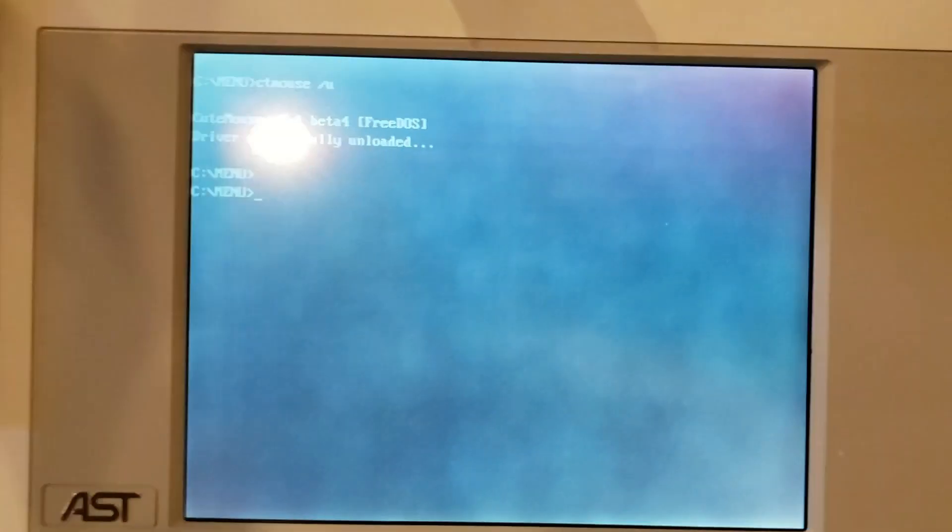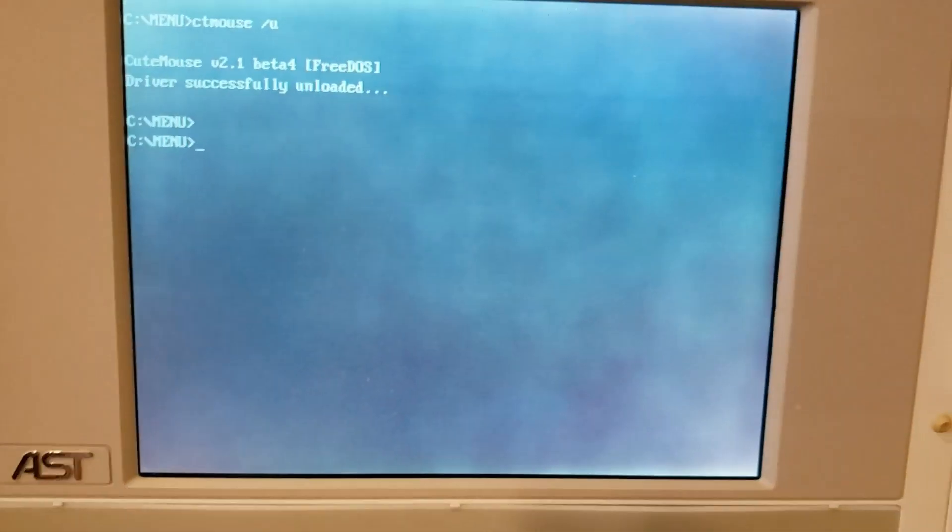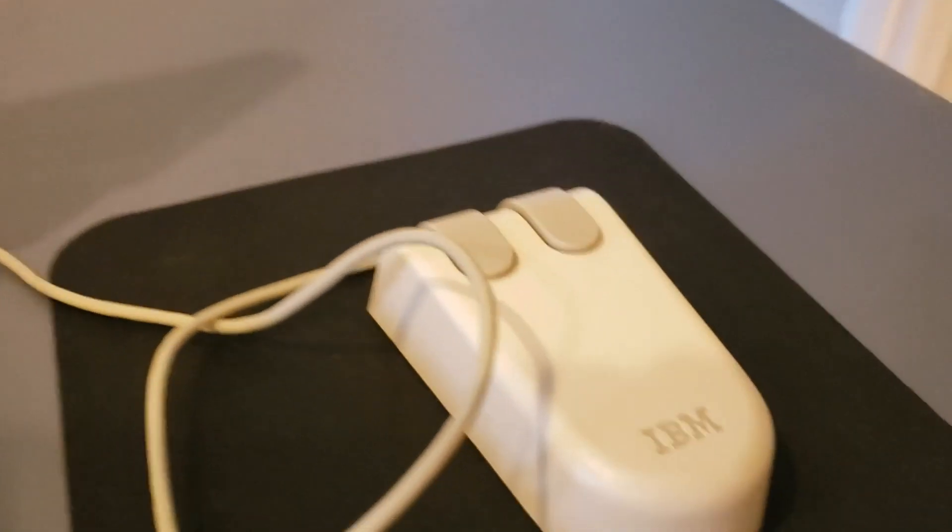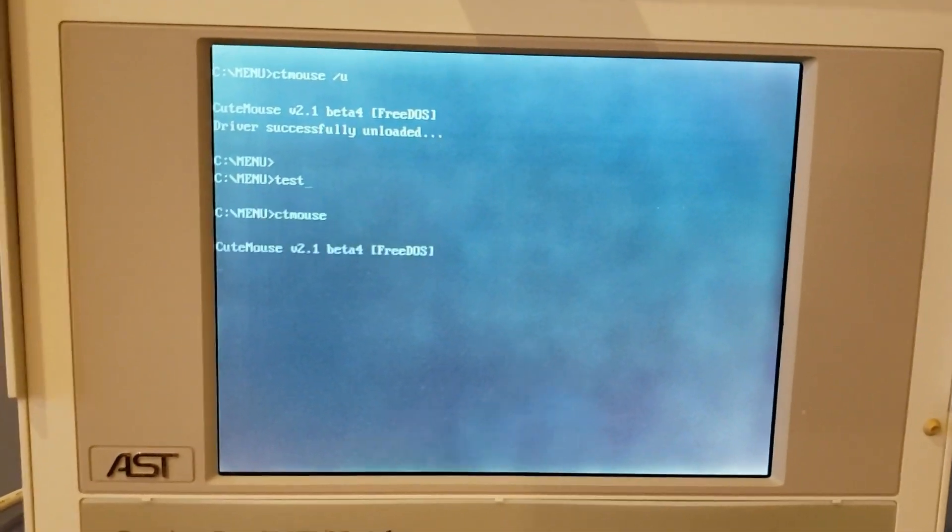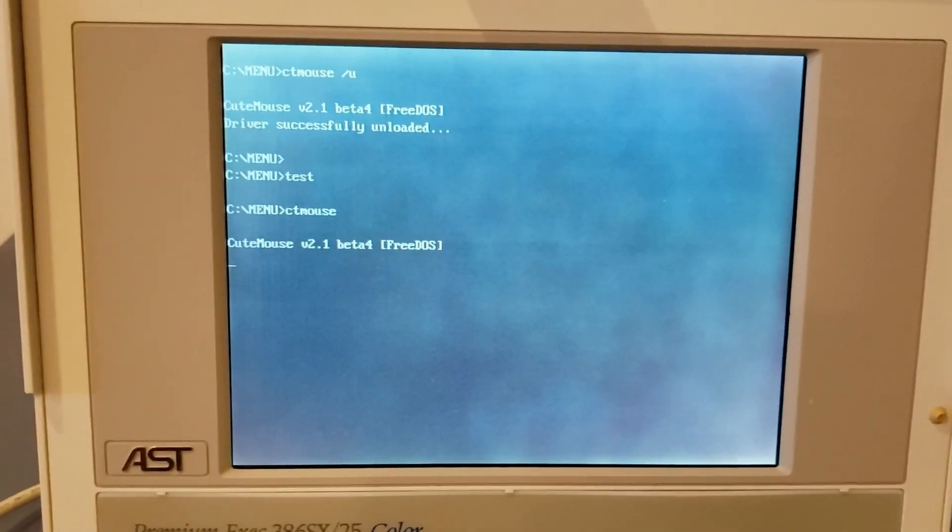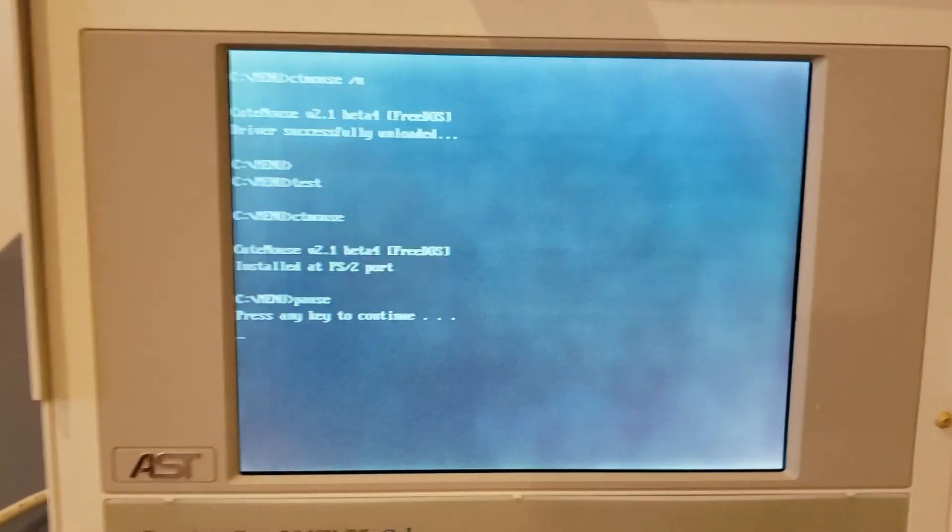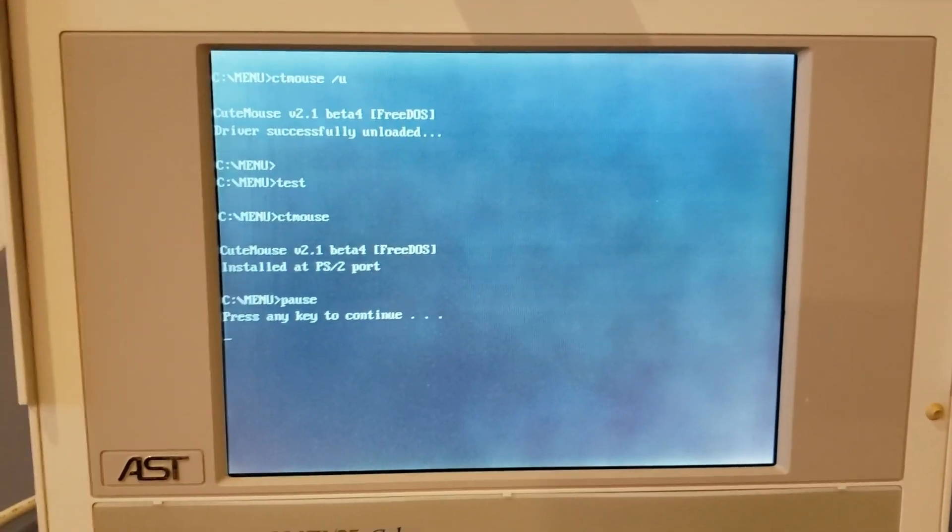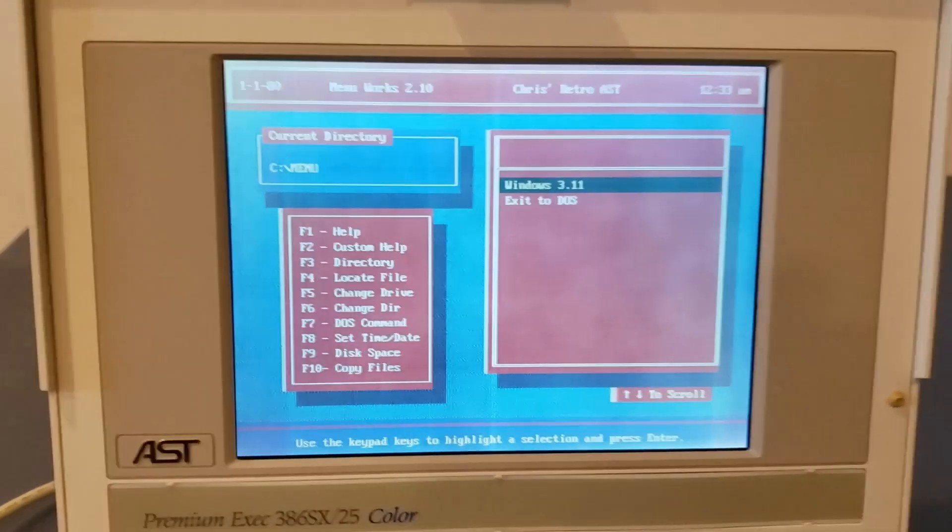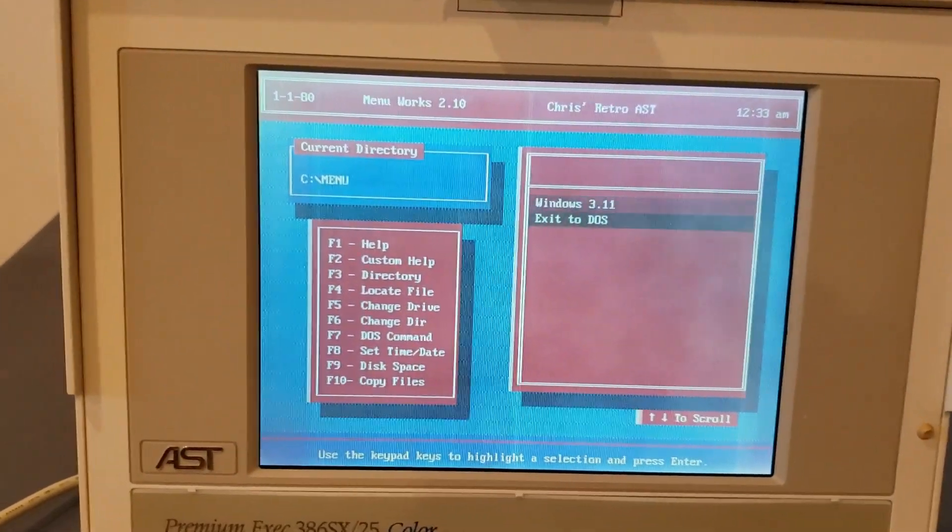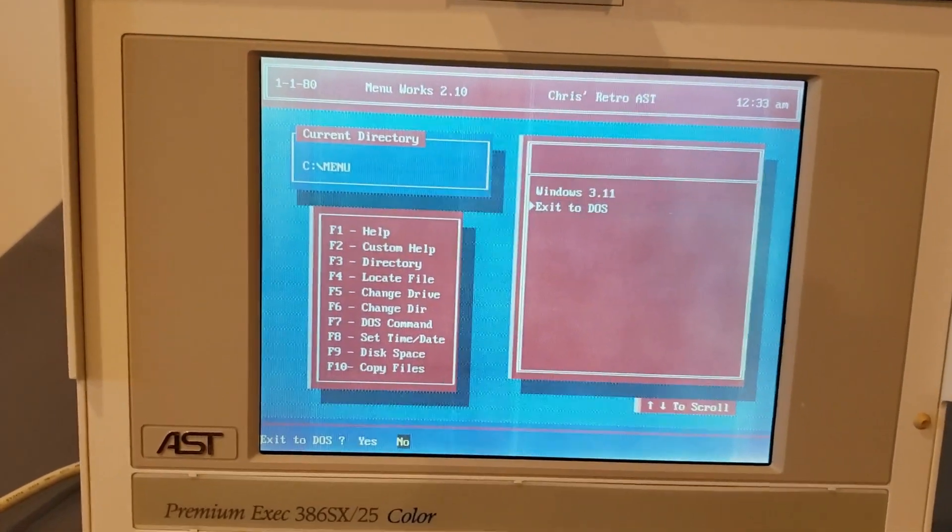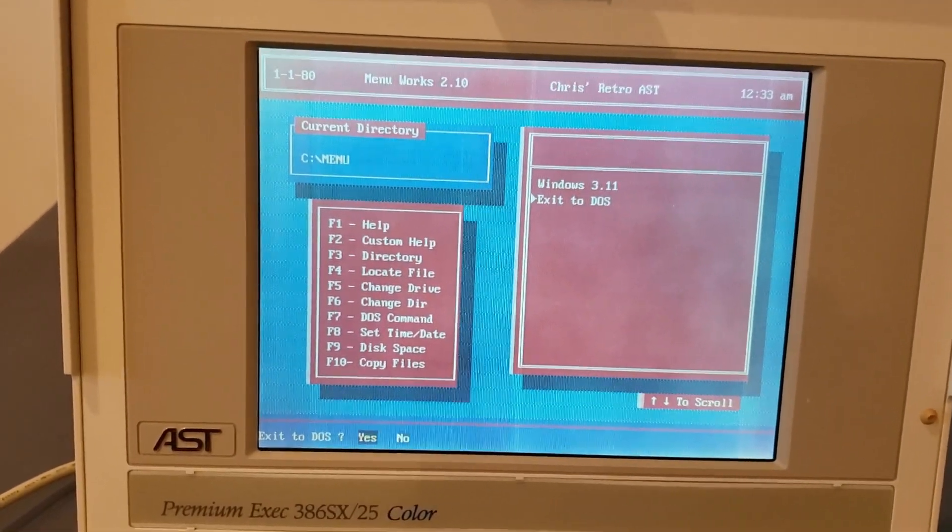Next up, we've got the PS2 mouse. And no, really, it is a PS2 mouse. Look at that, installed on the PS2 port. How about that? This is where it all began, folks. And it works.